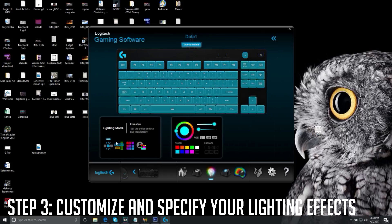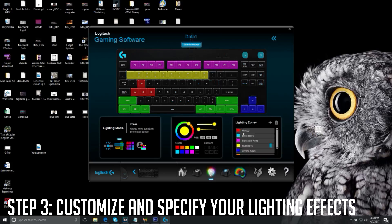Step number three: click on your profile to highlight it, then customize the lighting design. In the lighting mode you have Freestyle — you can change individual key colors. For example, you can set WASD to different colors. As you can see, it's already lighting up in different colors. You can highlight specific keys like WASD and QWER by clicking on them.